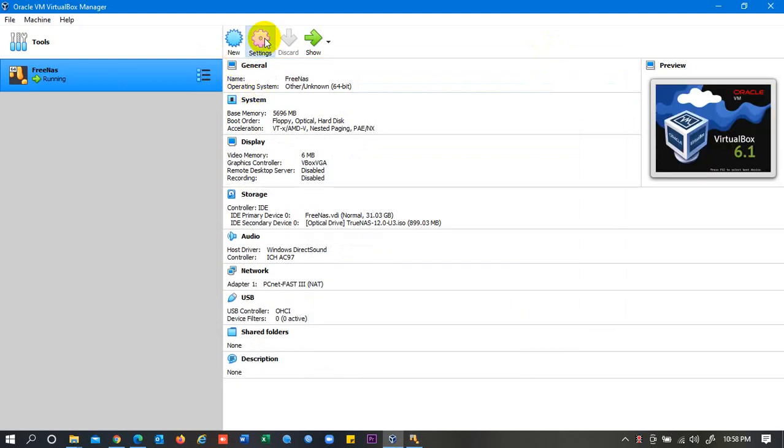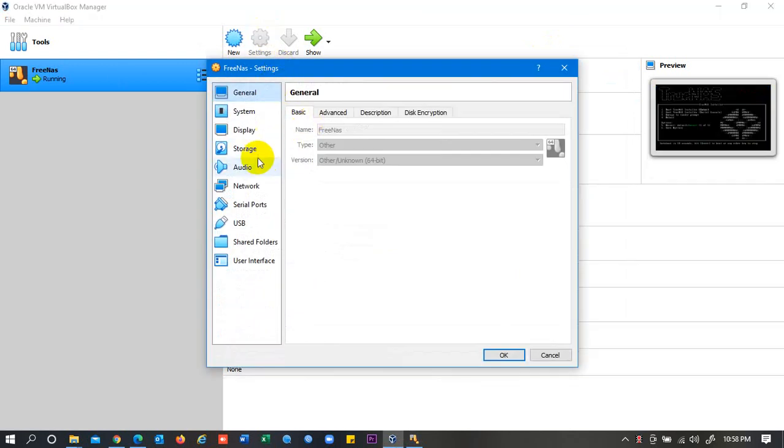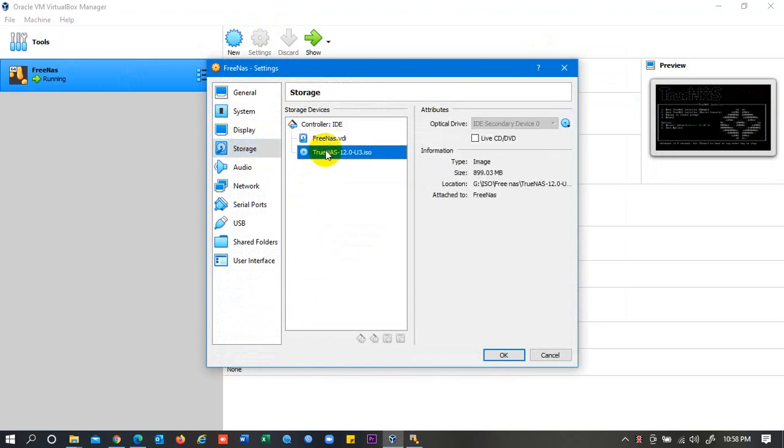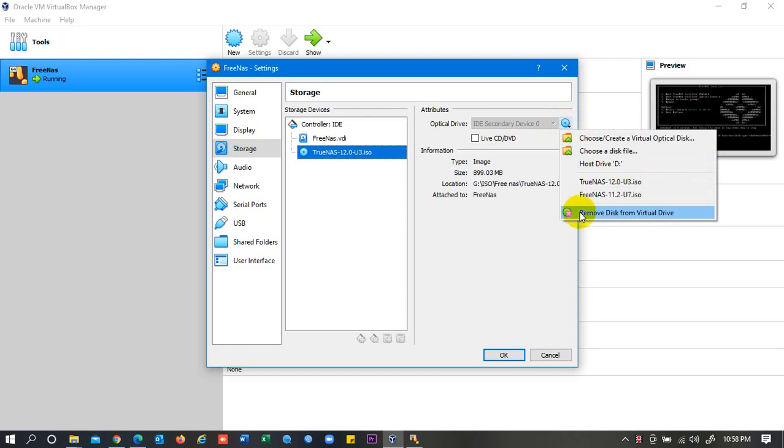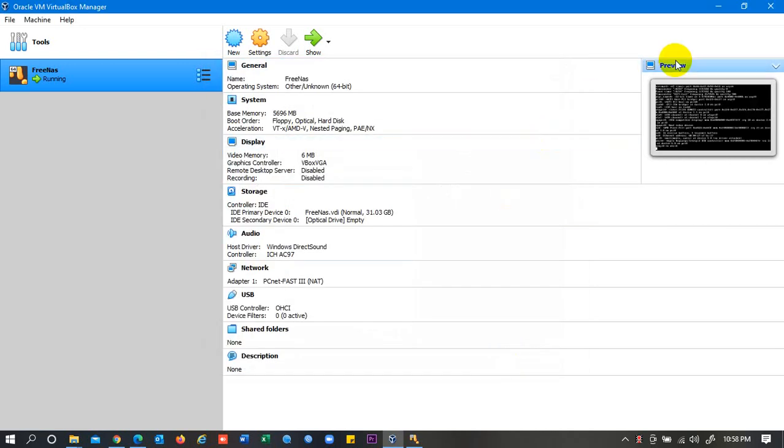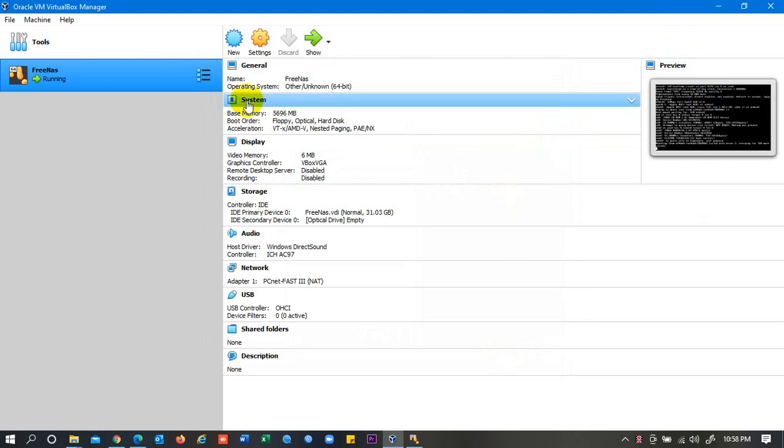But after doing that, you may need to remove your ISO from storage by clicking on Settings. You need to go on Storage, just simply click on TrueNAS, then click here, and then click Remove Disk from the Virtual Drive. Then click on OK.